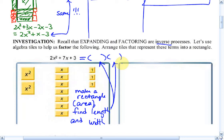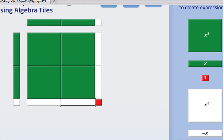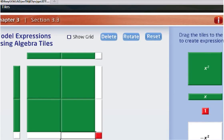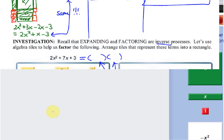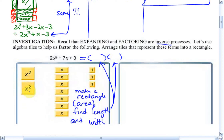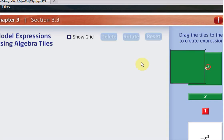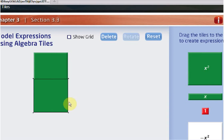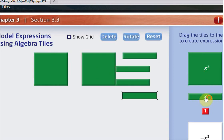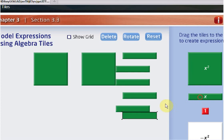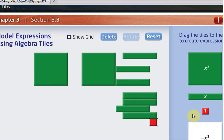Let's go back to the algebra tile program. Reset. Our goal right now is to make a rectangle out of all these pieces: two x squareds, seven x's, and three. So let's pull them out — two x squareds, seven x's: 1, 2, 3, 4, 5, 6, 7, and three 1's: 1, 2, 3.